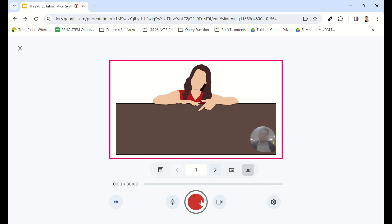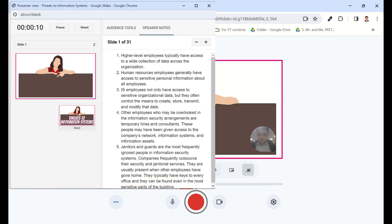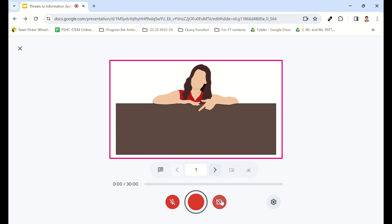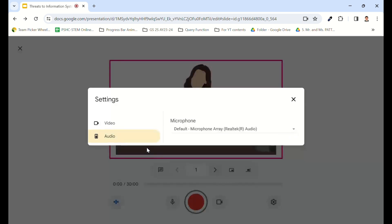You can also prepare speaker notes to guide you through your presentation. Additionally, you have controls to toggle the microphone and camera on or off, as well as adjust their settings.